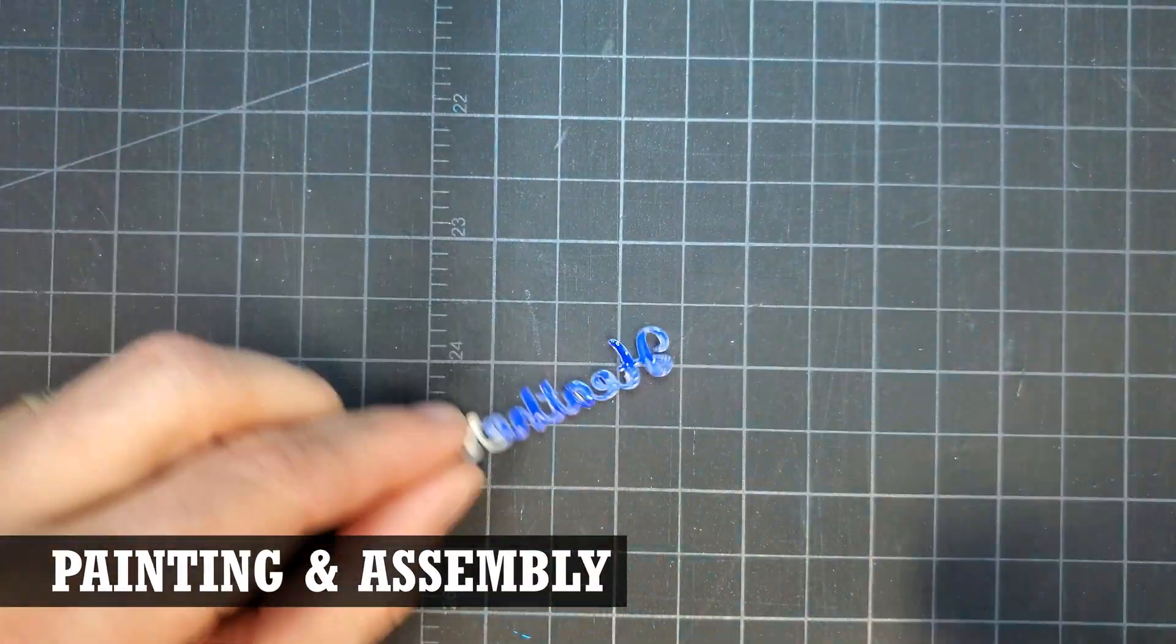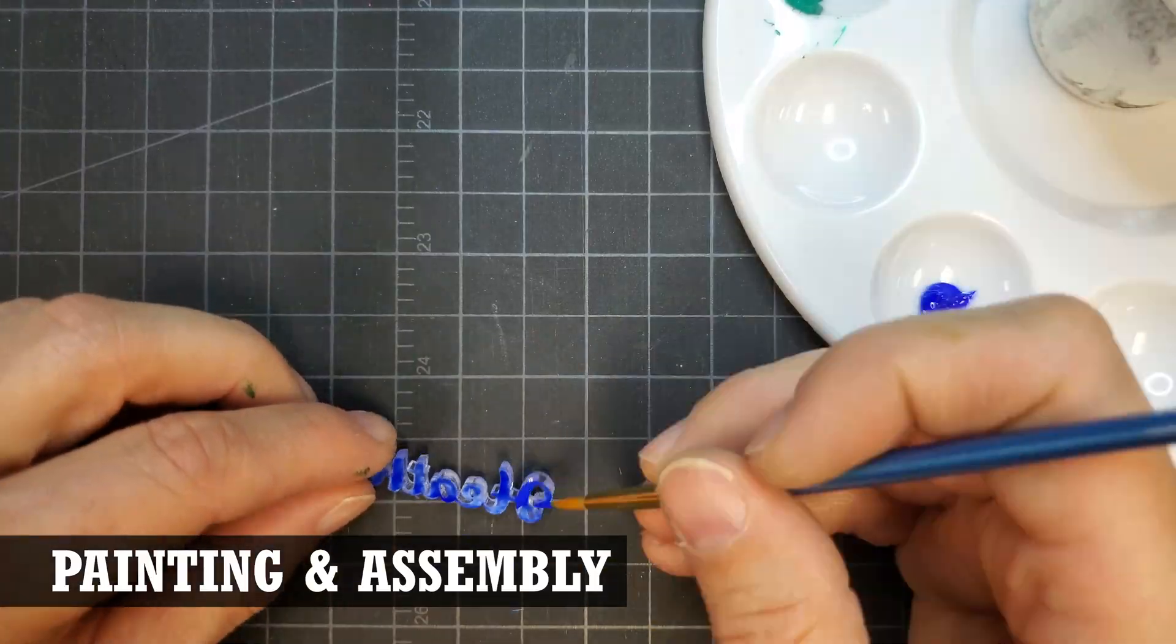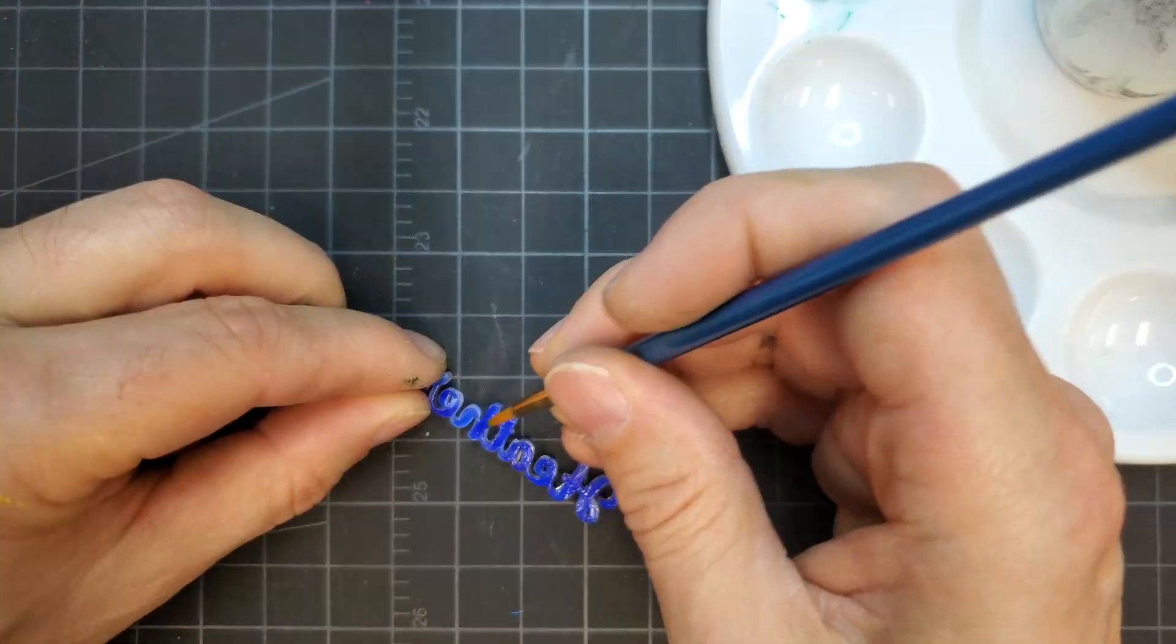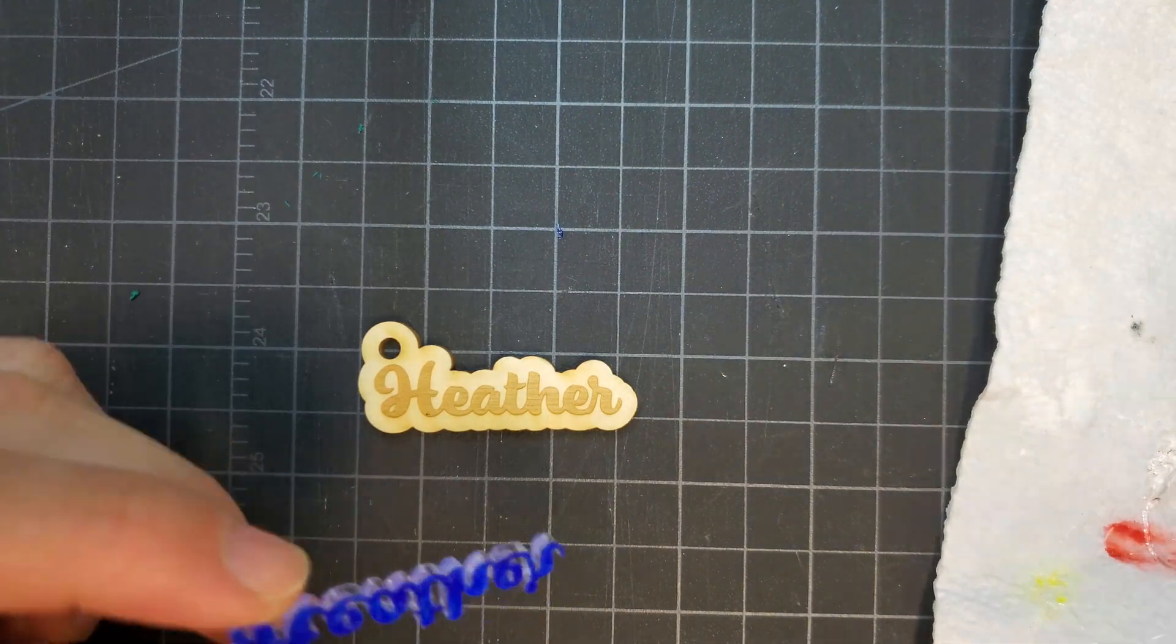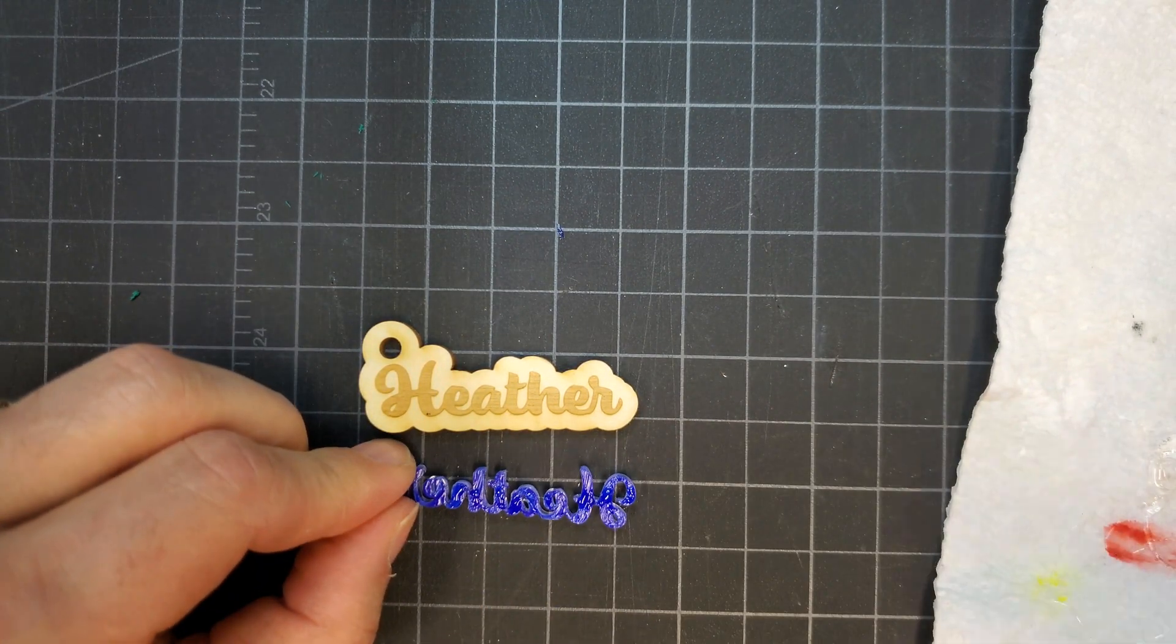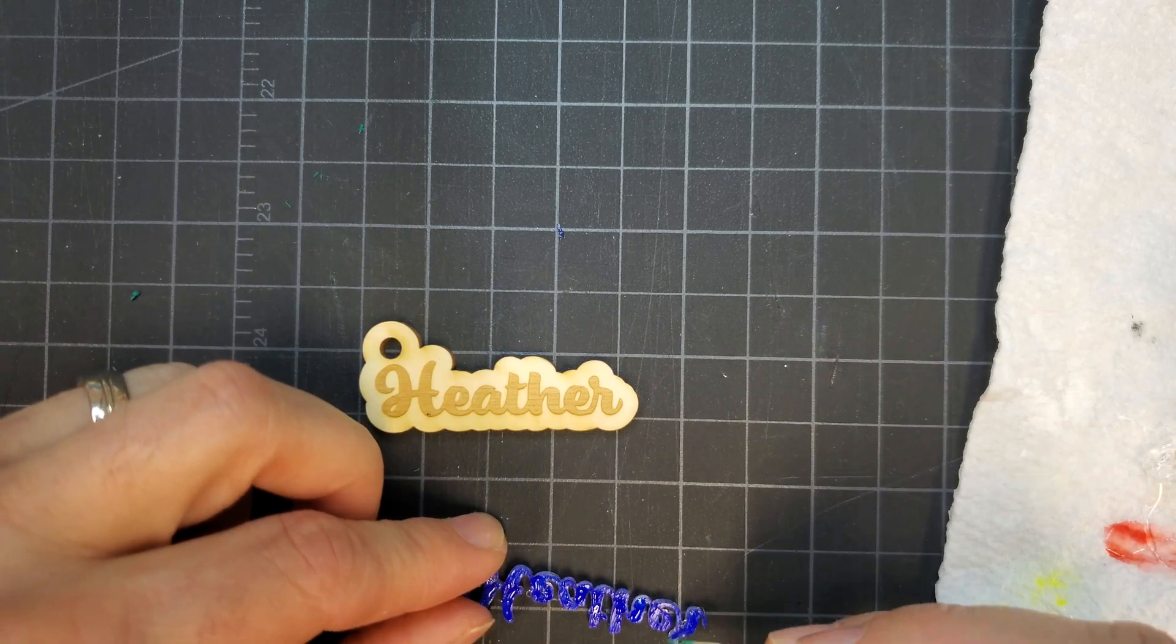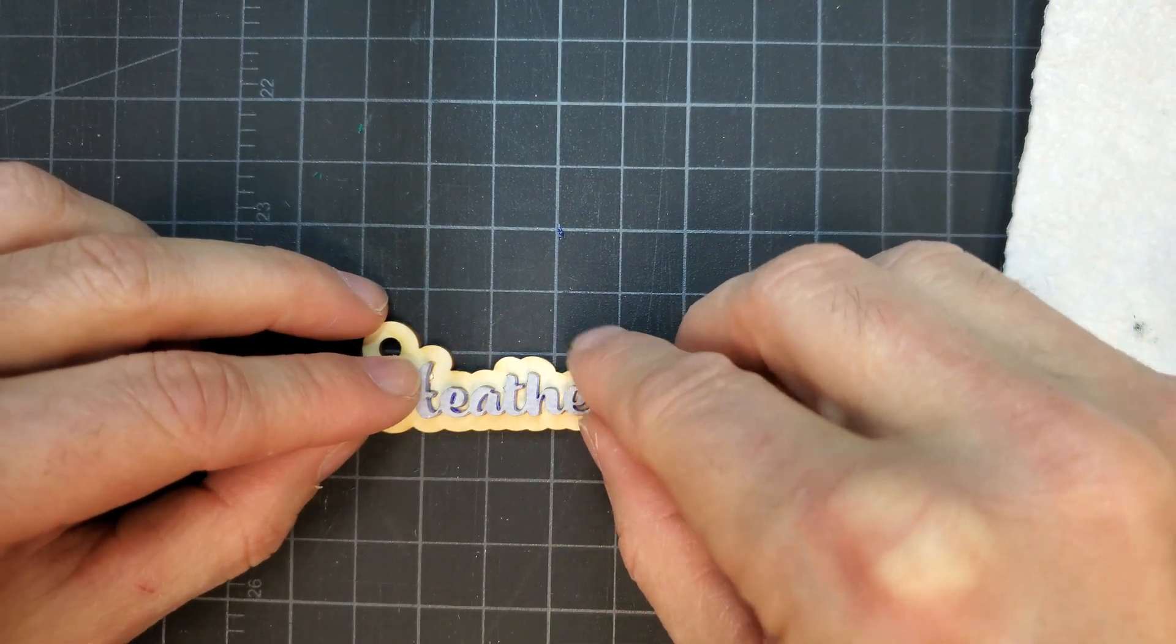The bottom side of the top layer of the Heather keychain was painted with a couple layers of blue acrylic paint. Once it was dry, Dave used a small dowel to apply glue to the backside of the top layer and then joined the bottom and top layers together.